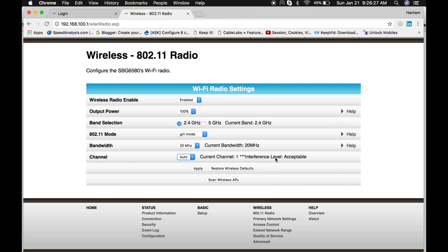By default, it selects the least interfered frequency channel. You can also manually select the channel, and if you click here, then it will go back to default.